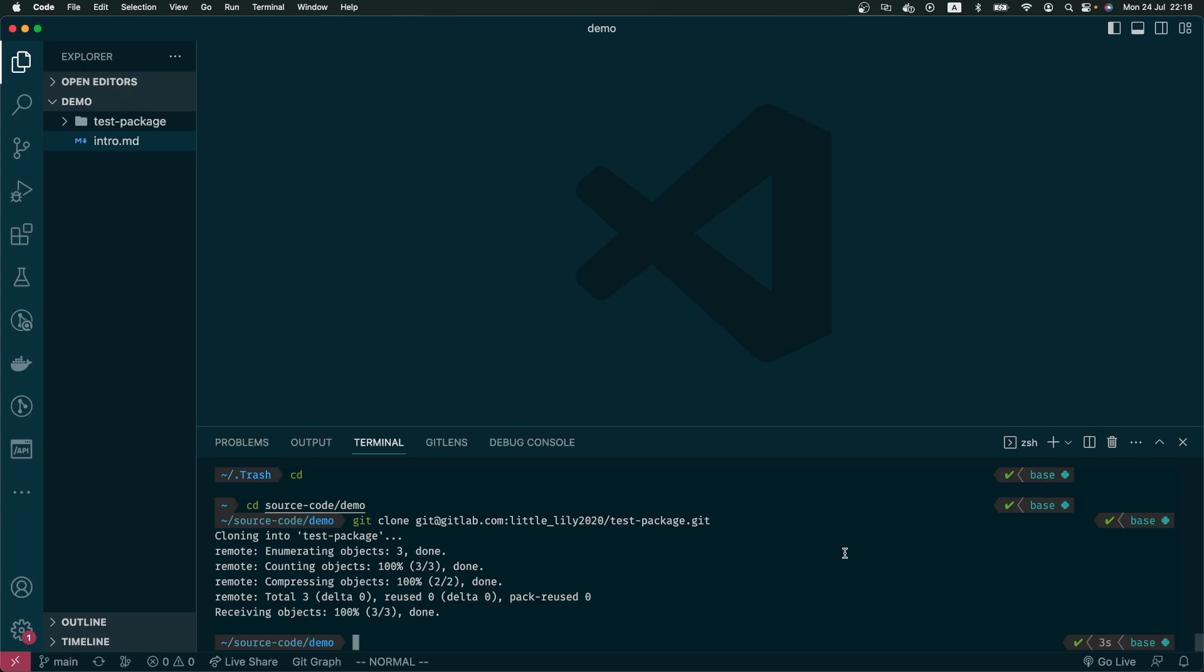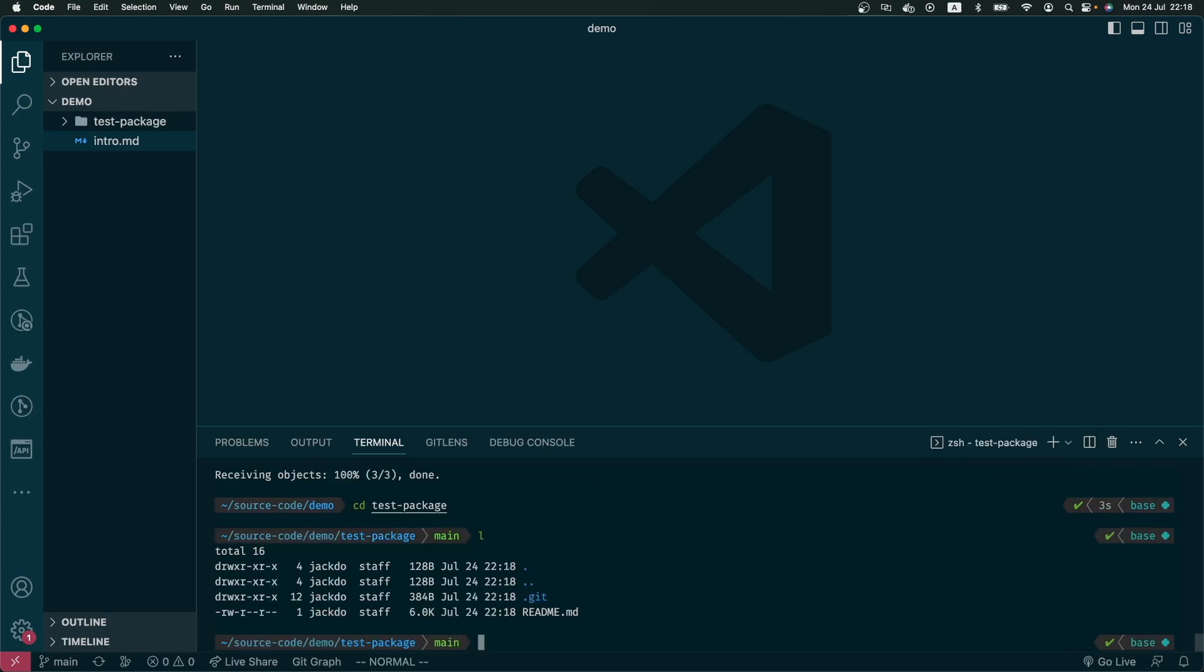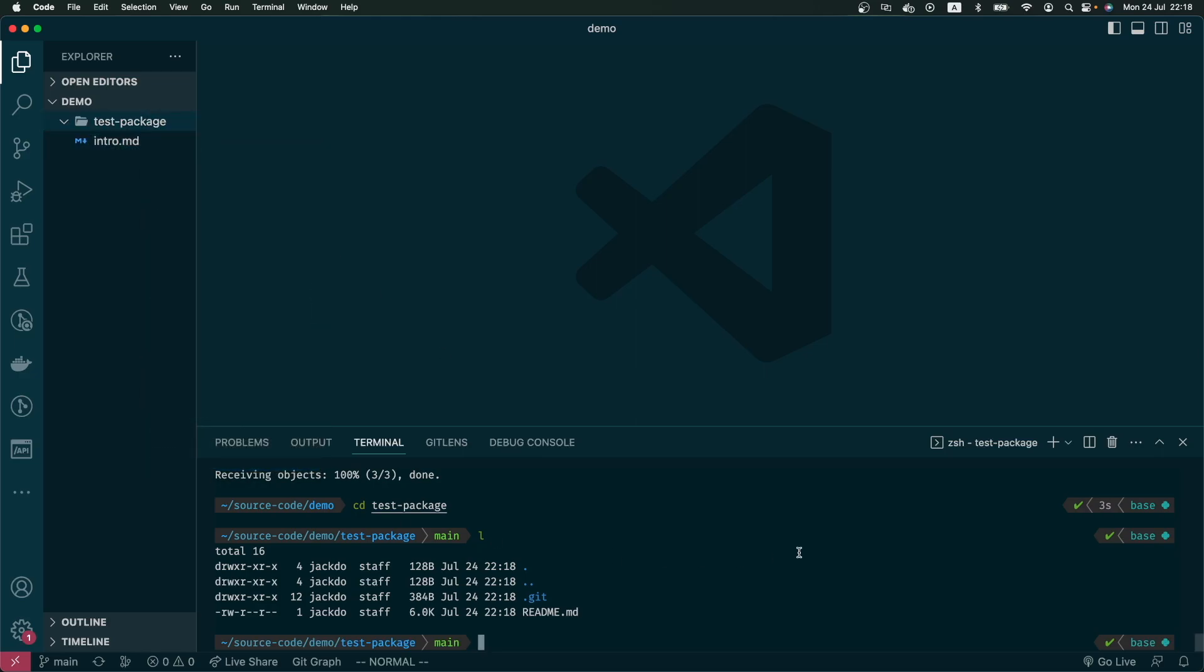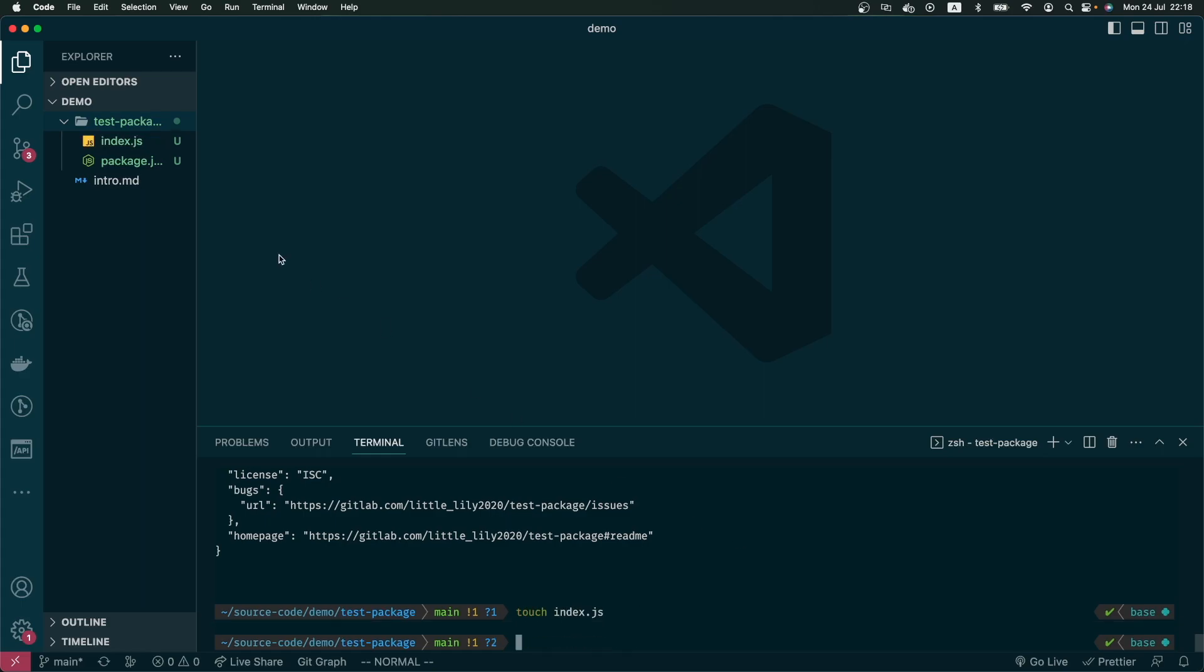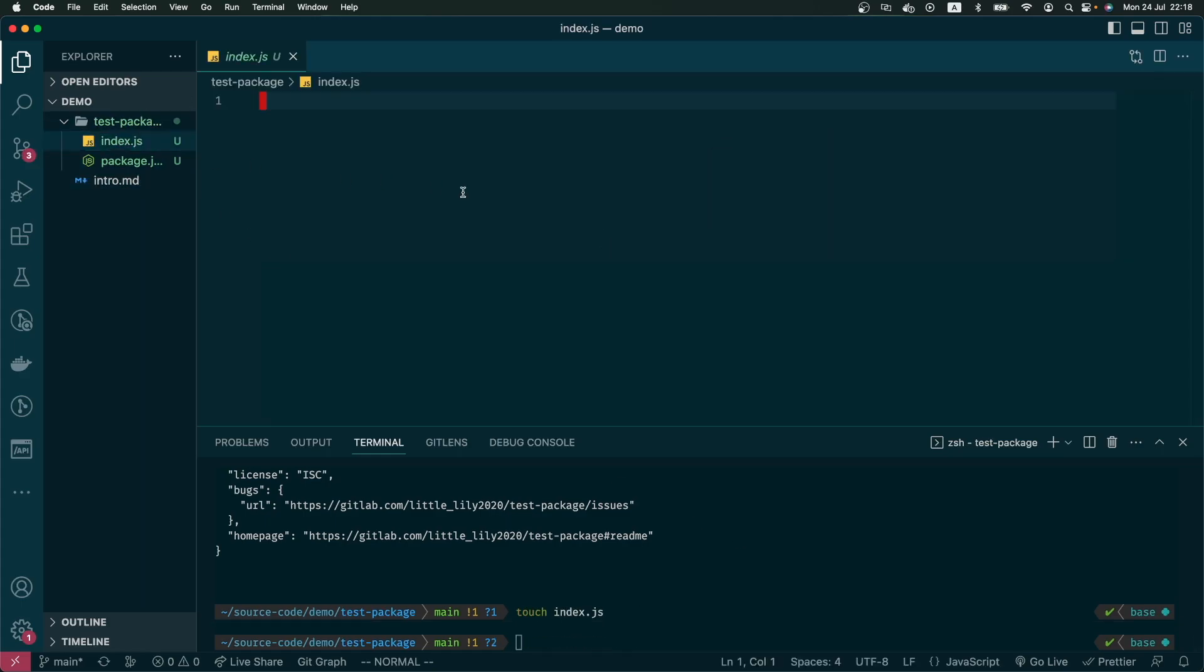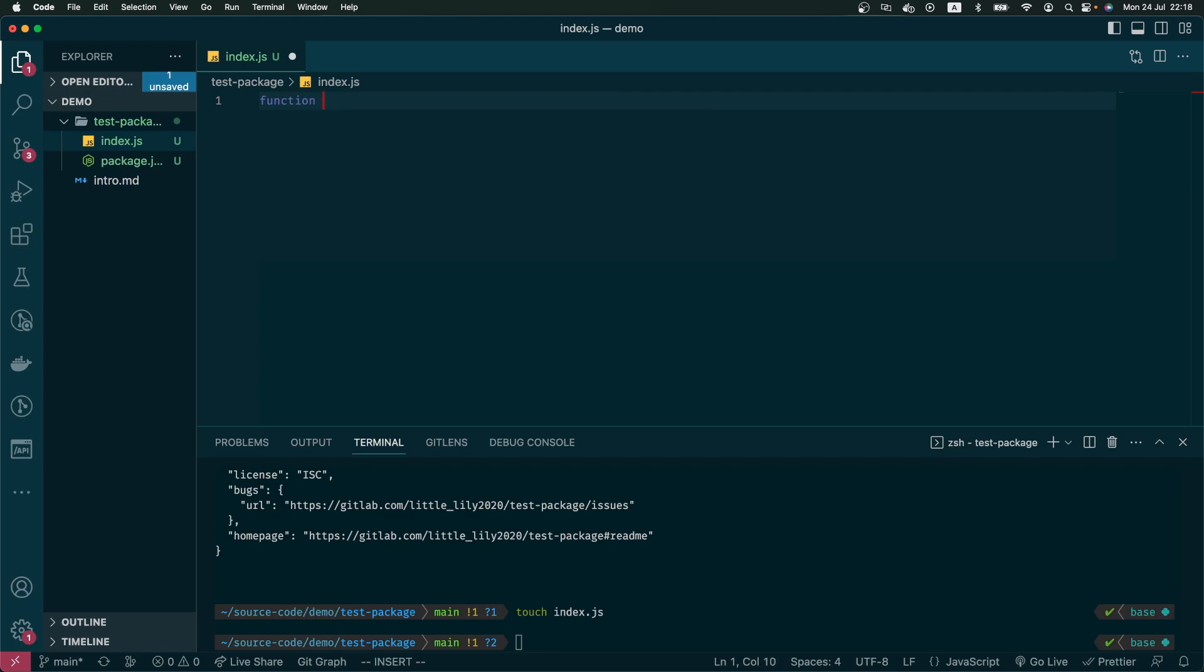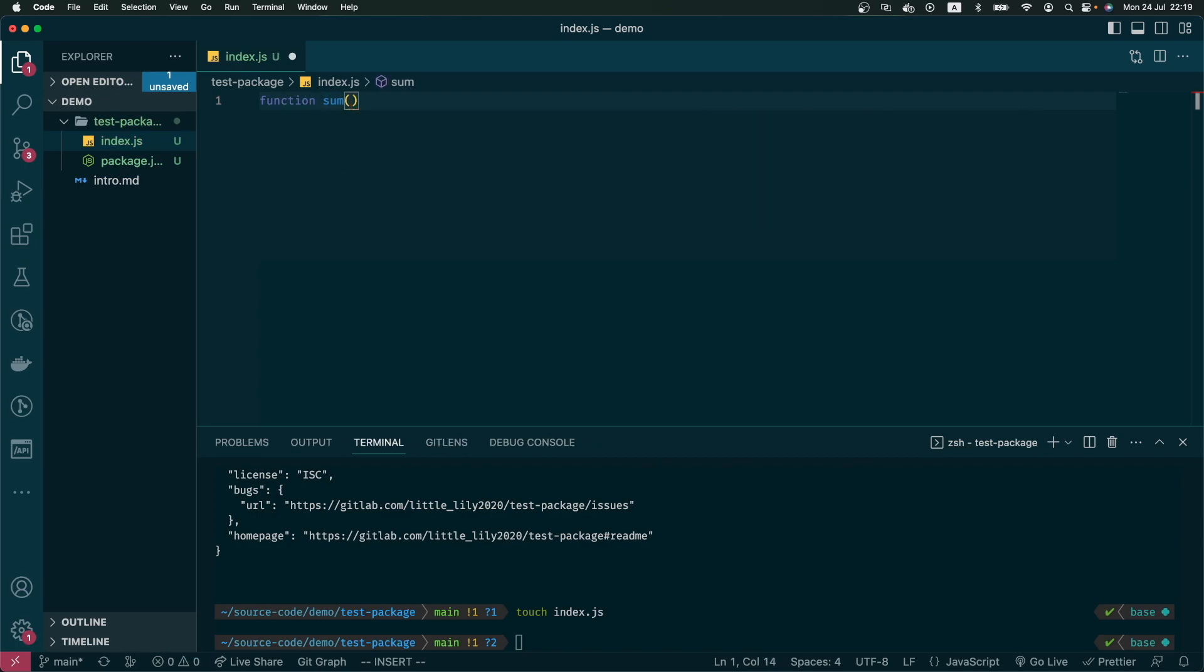Now I will go into this folder and do a bit of cleanup. For the simplicity of this demo, I will just do a very simple function. Here I will create a function called sum and return the sum of two numbers.